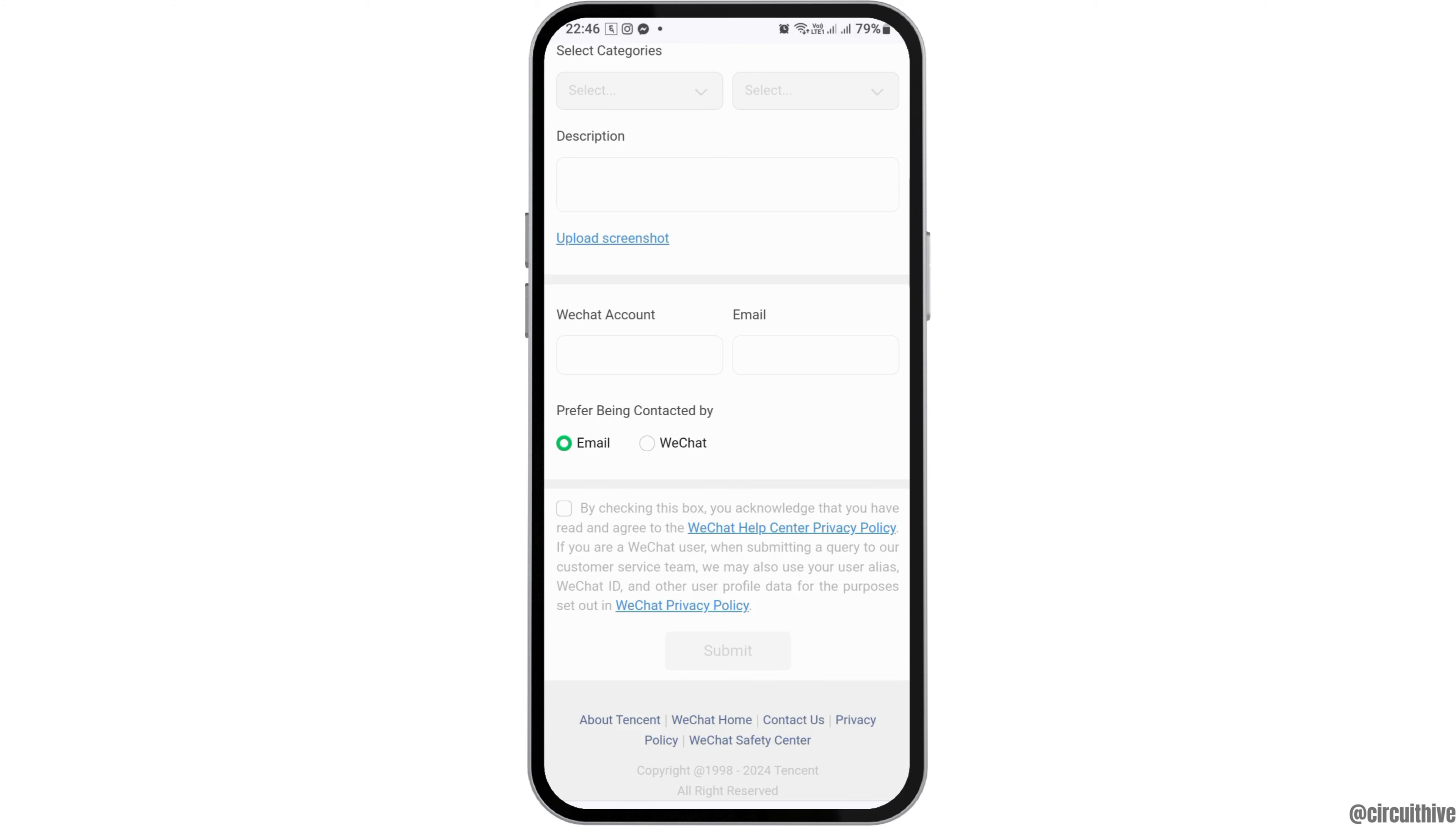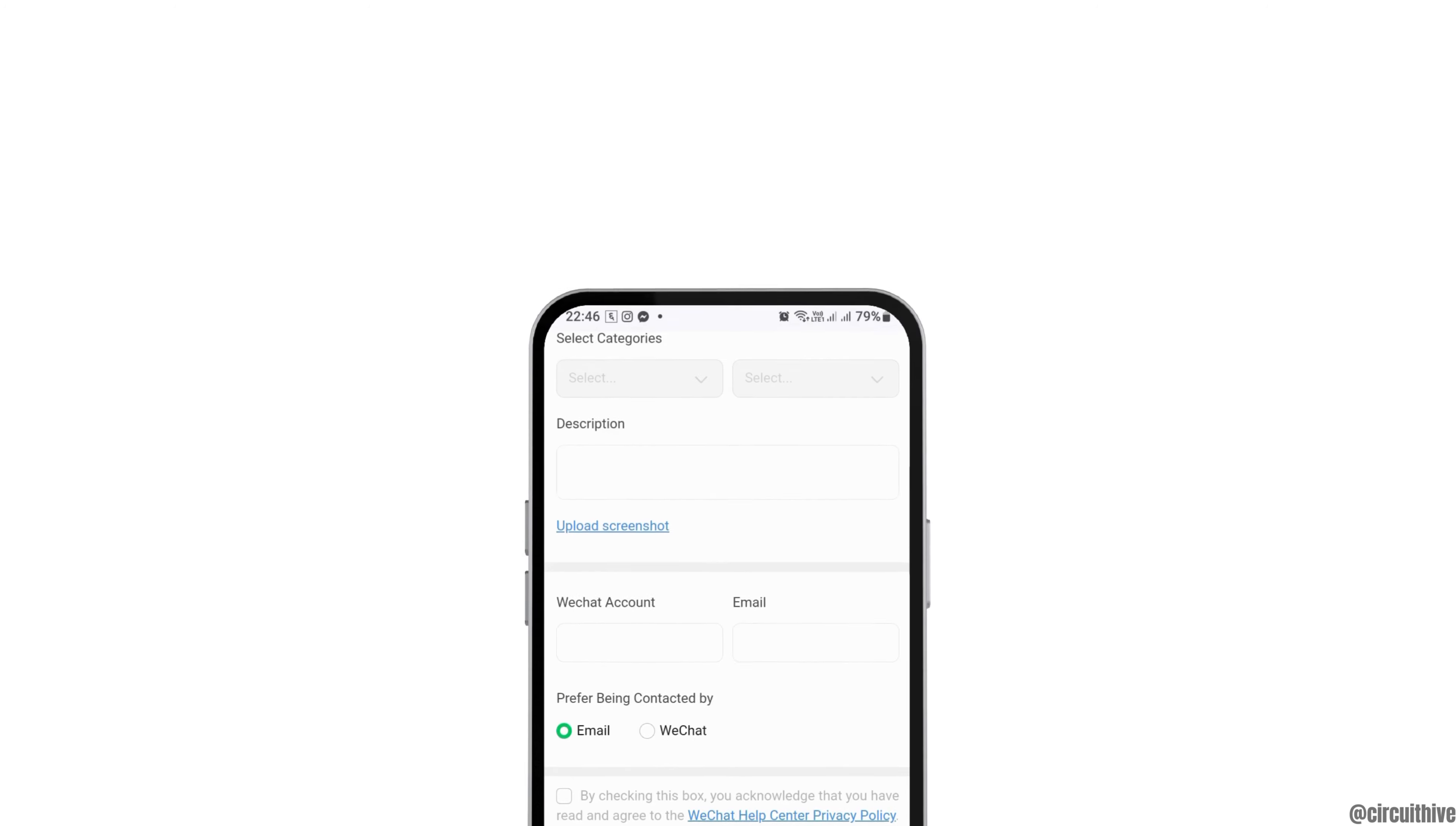You have to click on the option by checking this box we acknowledge that you have read and agreed to the WeChat help center privacy policy. Click on that and go to the option of submit. This way, when WeChat receives your problem within 24 hours, your problem will be solved.